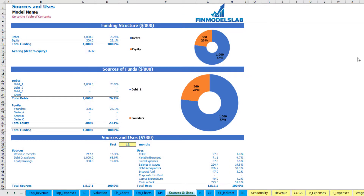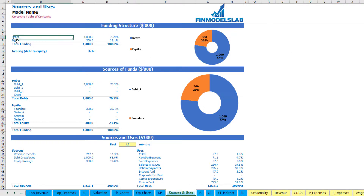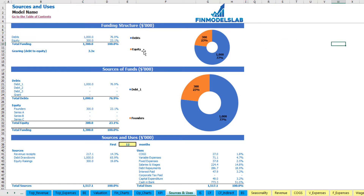On the sources and uses tab you can see the main sources of cash and main uses of that cash. At the top you see the funding structure broken down by debt and equity amounts, with charts showing the actual breakdown. You can also see the gearing or debt-to-equity ratio here.